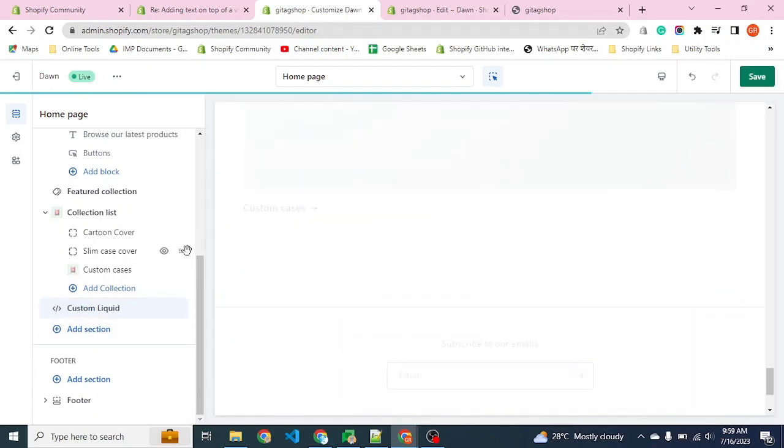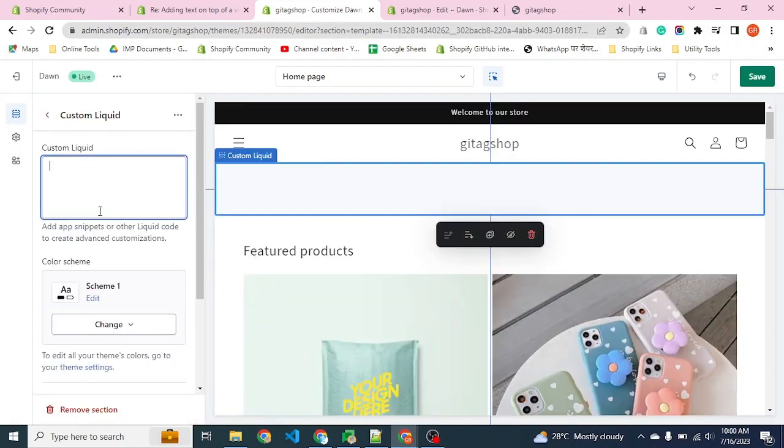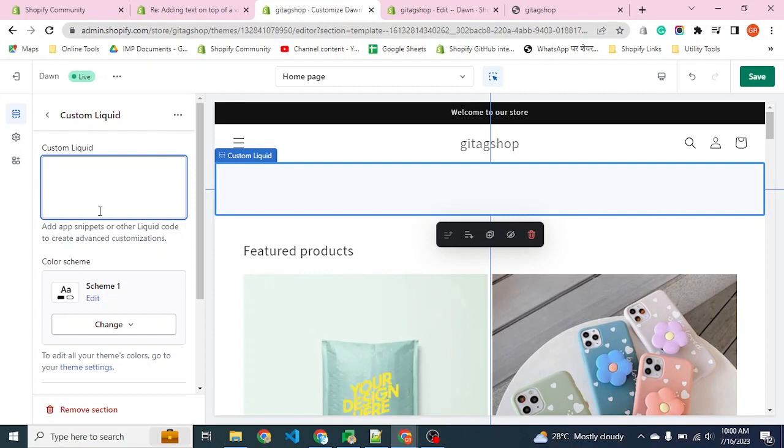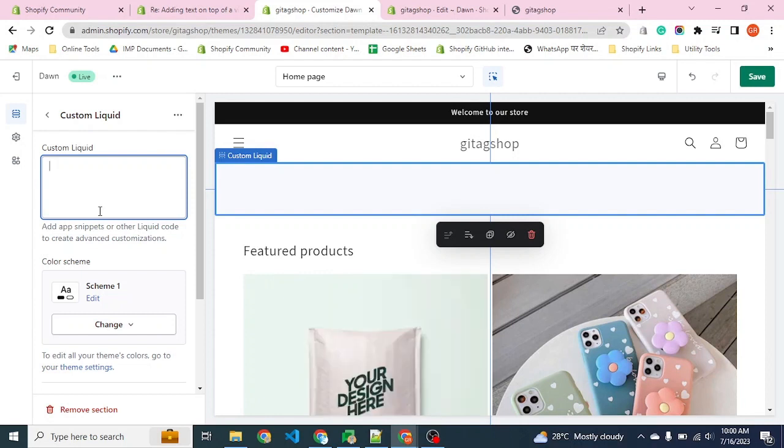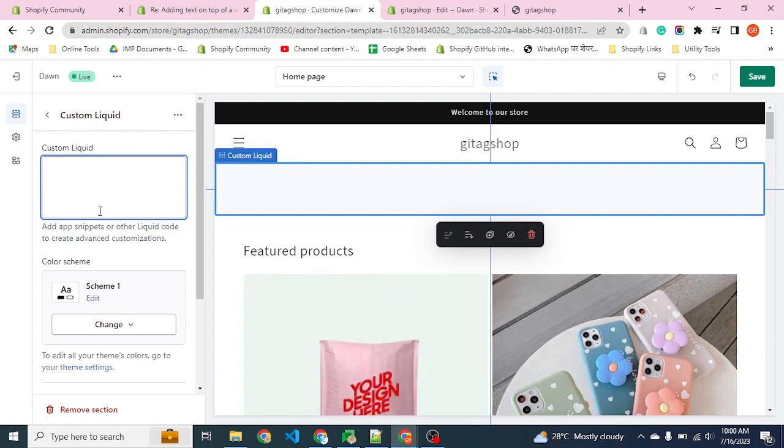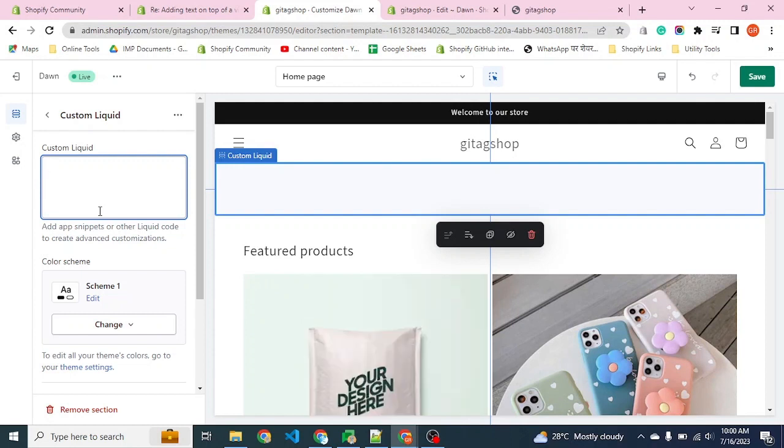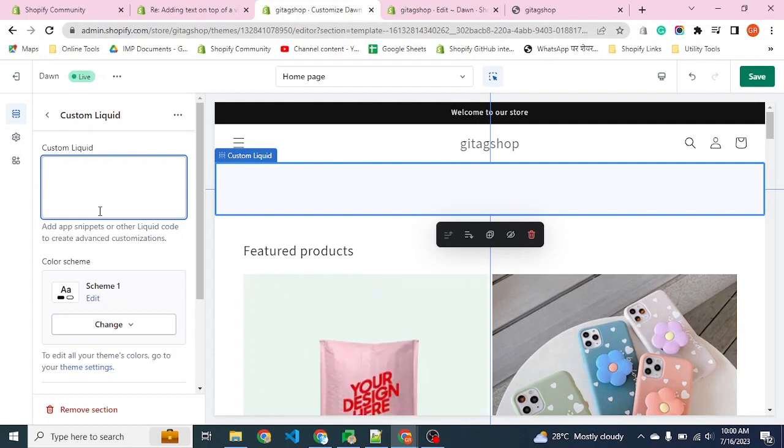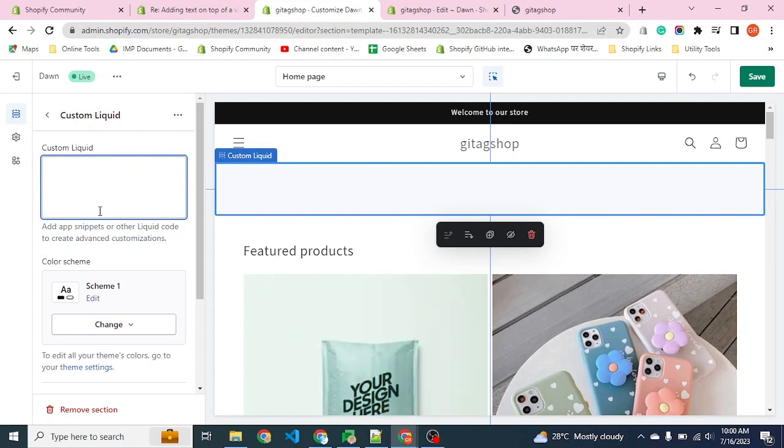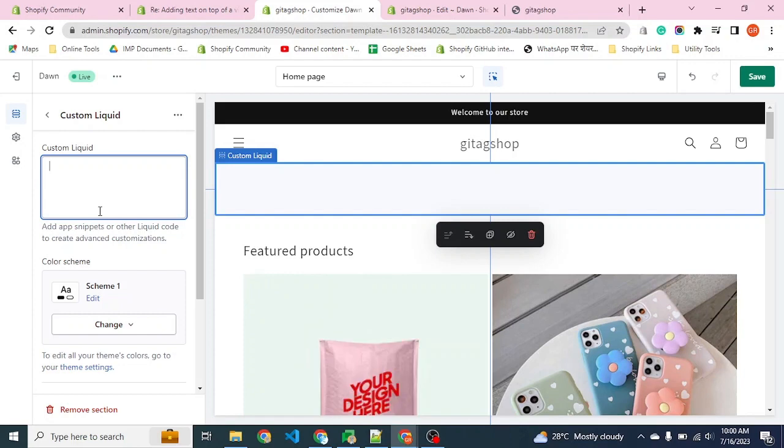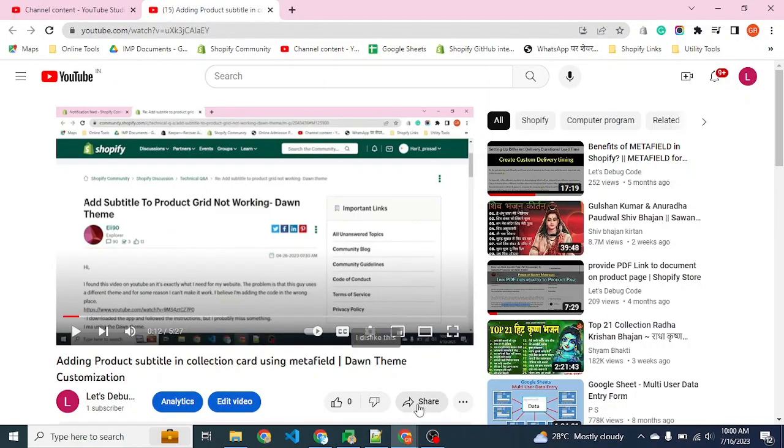Custom liquid is used to place custom codes and any kind of custom HTML. Because there is no existing section provided by Shopify which contains the video banner, we are using the custom liquid section.